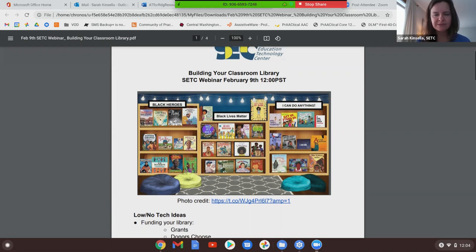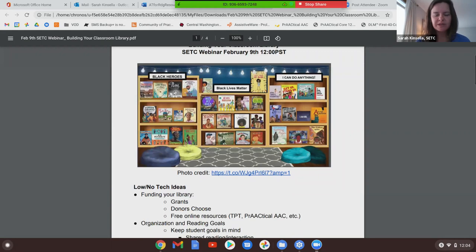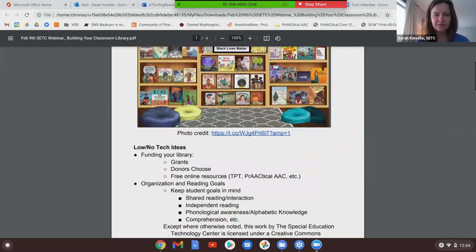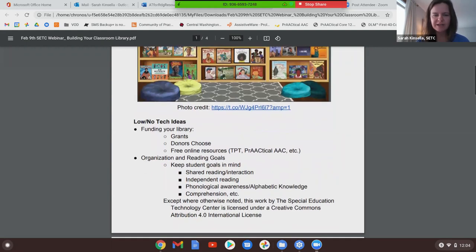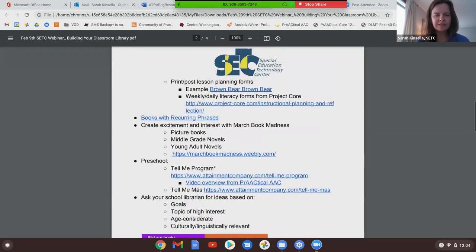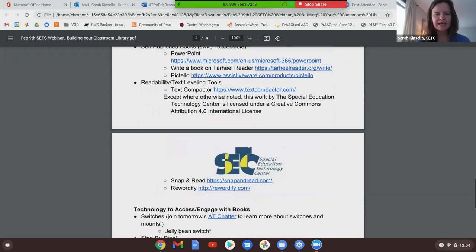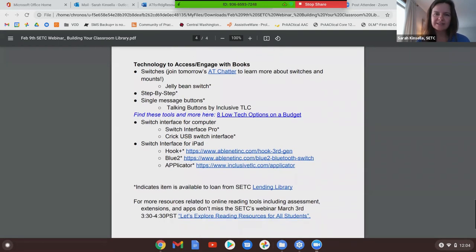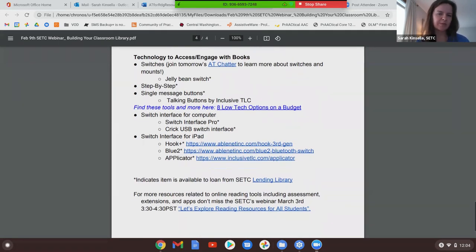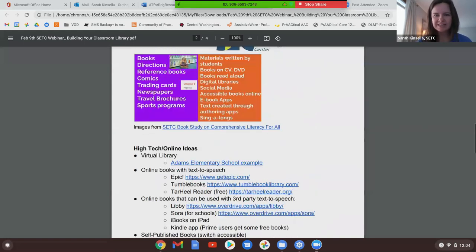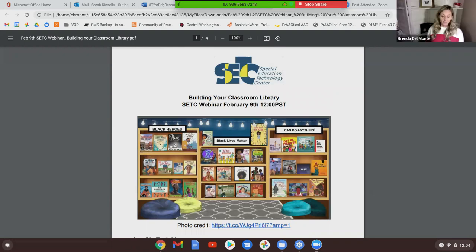We put together a list that we'll send to you. Today we'll go through some no-tech or low-tech ideas for building your classroom library, and we'll talk about high-tech or online ideas and technology to access or engage with books. We're just going to try to demo as many as we can in this short period of time, so we don't have a big PowerPoint agenda.